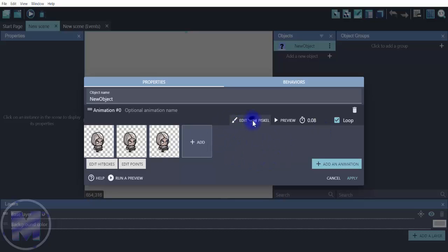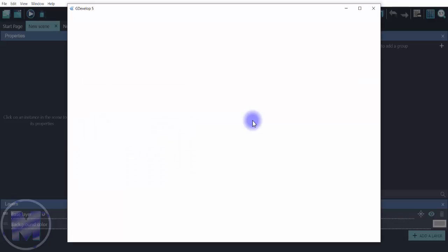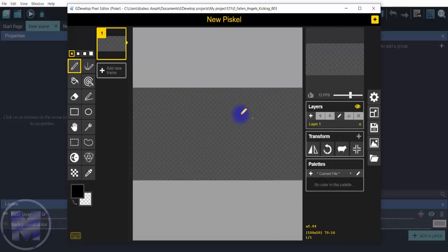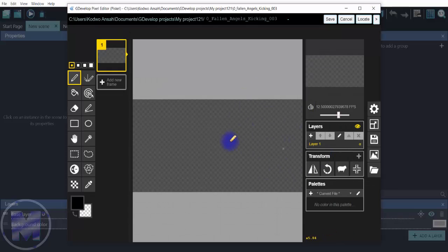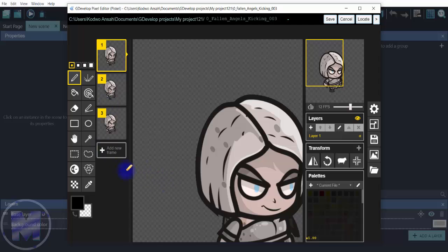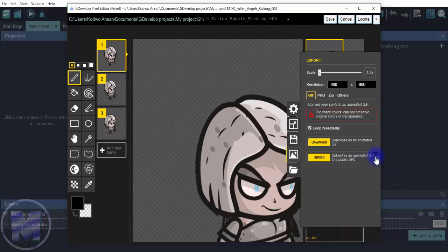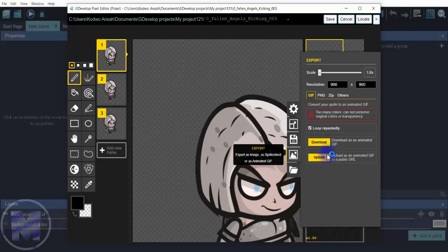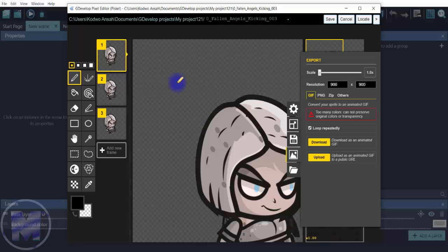Click on edit with per scale. This is going to open GDevelop's very own drawing tool. From here you want to get to right here, export, click on that image, and you want to click on download as an animated gif.